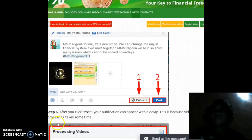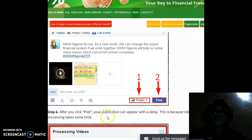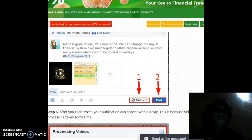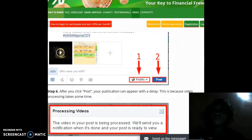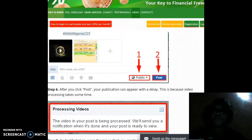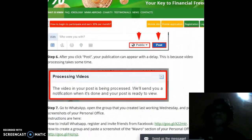Step 6: after you click 'Post', your publication can appear with a delay — but never mind, that's just because video processing takes some time. You could see something like 'The video in your post is being processed.'